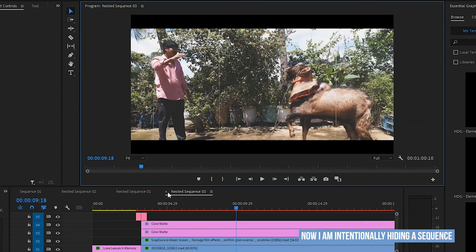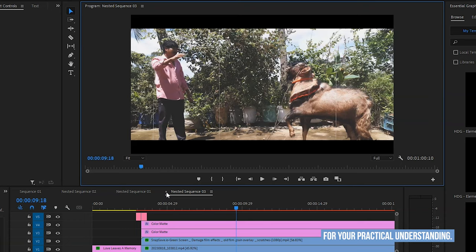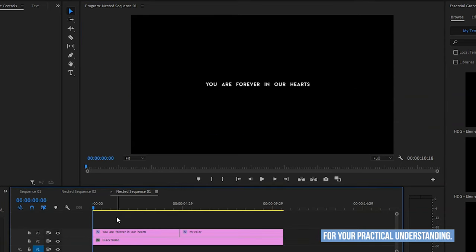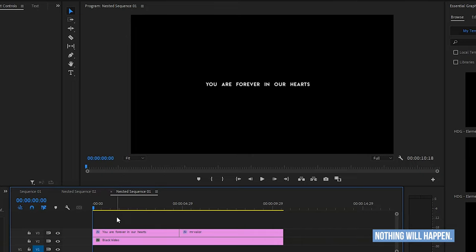Now I am intentionally hiding a sequence to demonstrate for your practical understanding. If we press CTRL plus Z now to undo, nothing will happen.